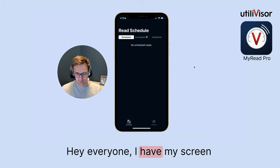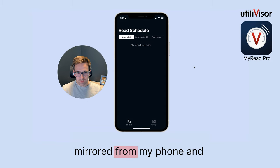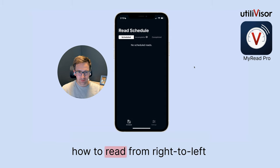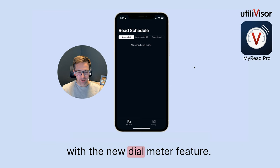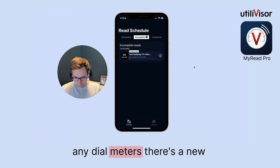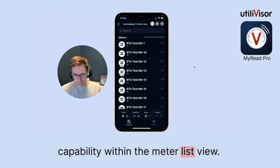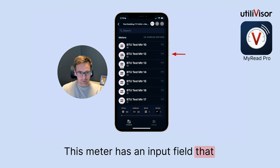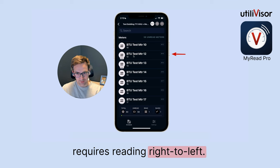I have my screen mirrored from my phone and just wanted to walk through how to read from right to left with the new dial meter feature. Within the buildings that have any dial meters, there's a new capability within the meter list view. This meter has an input field that requires reading right to left.